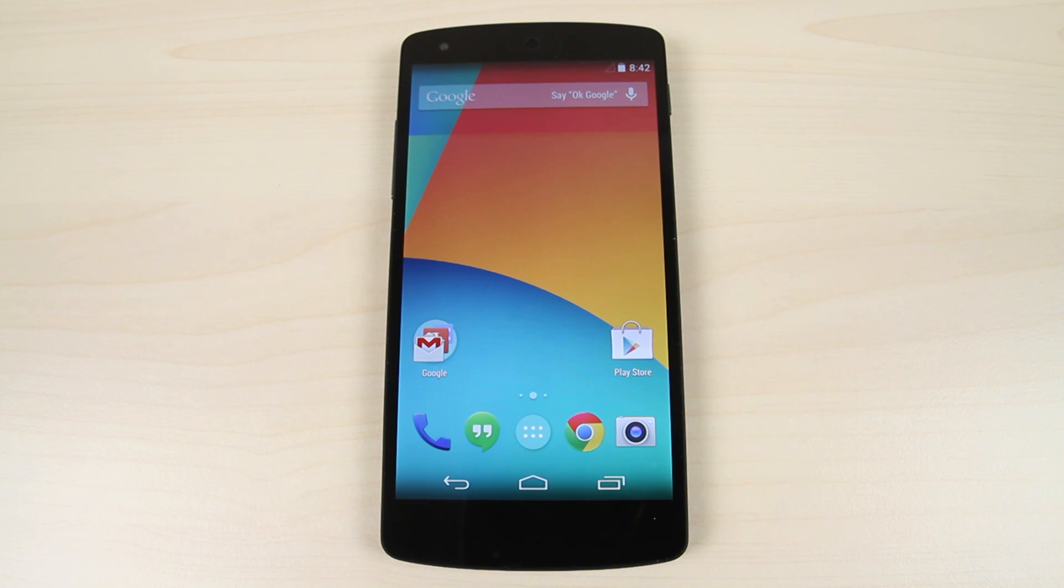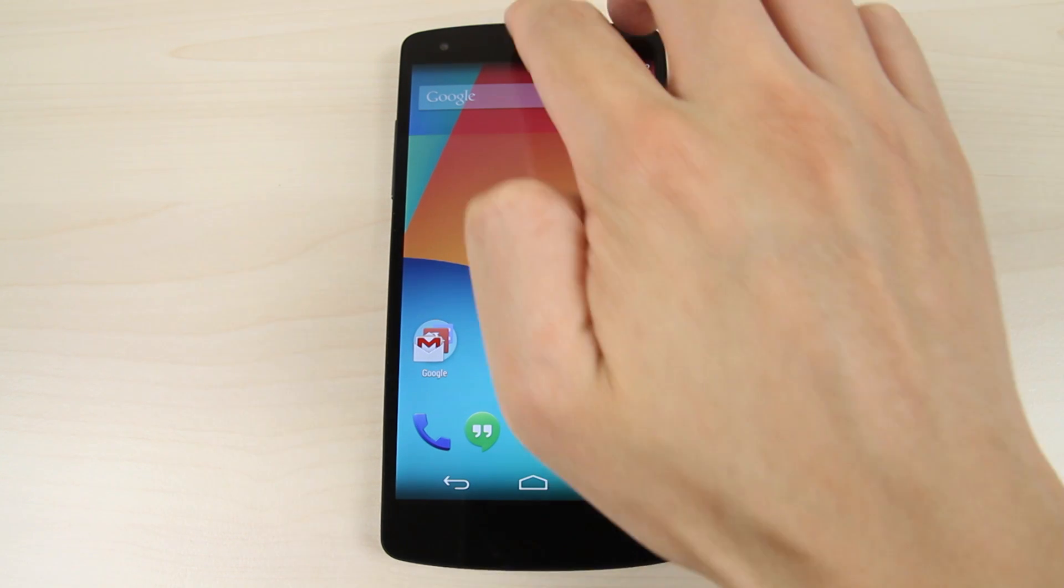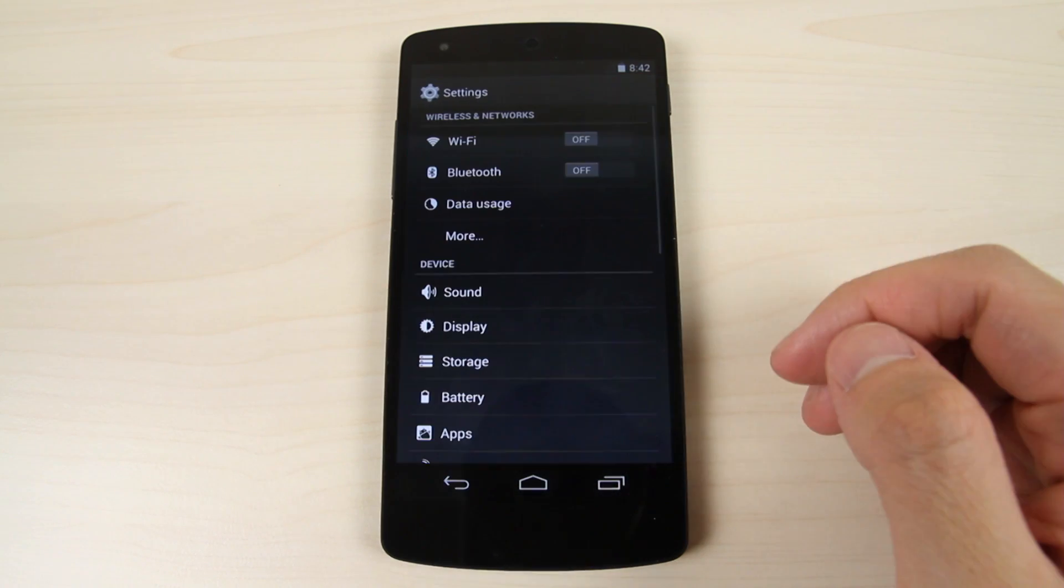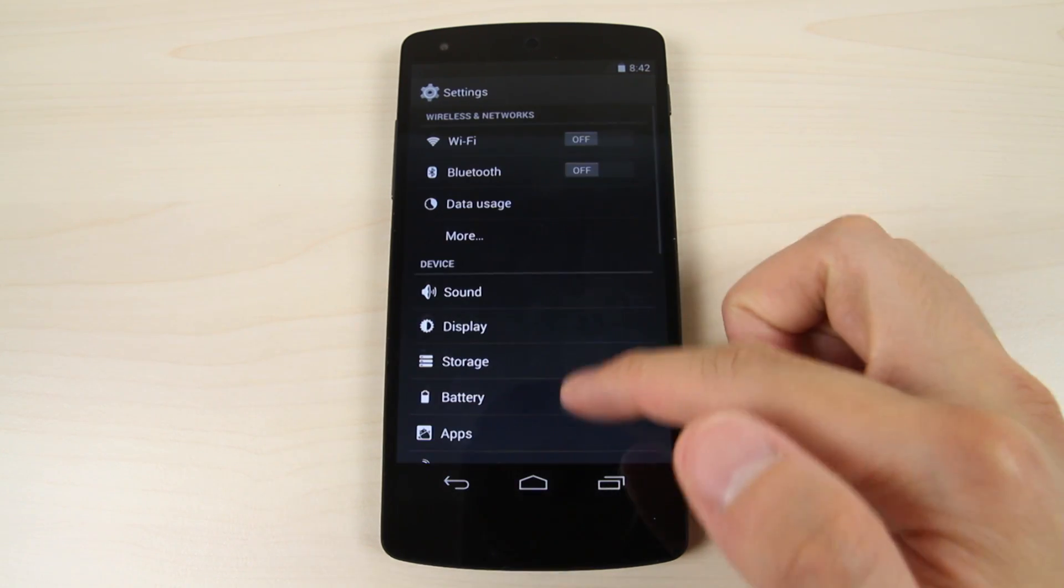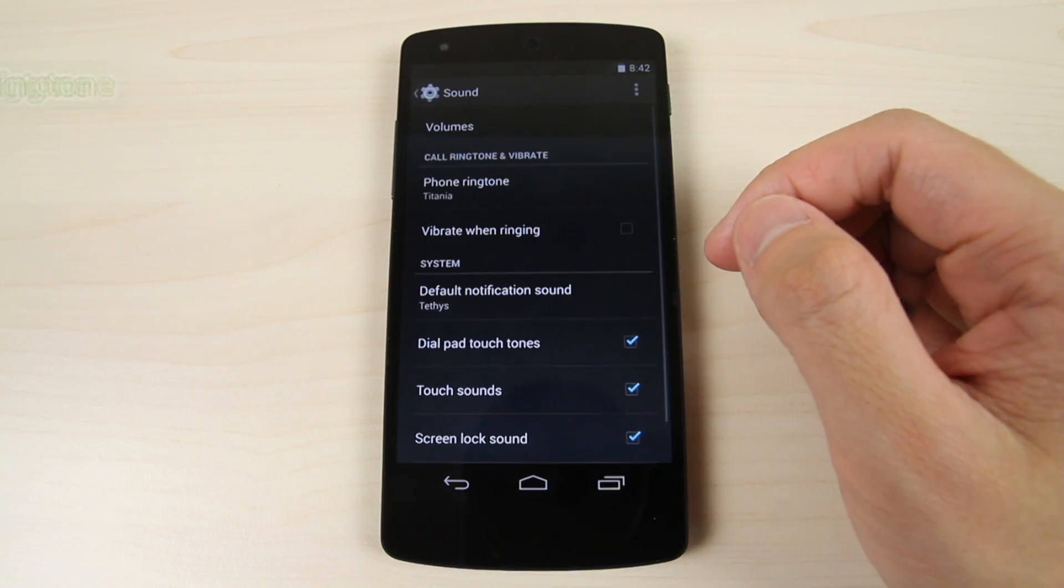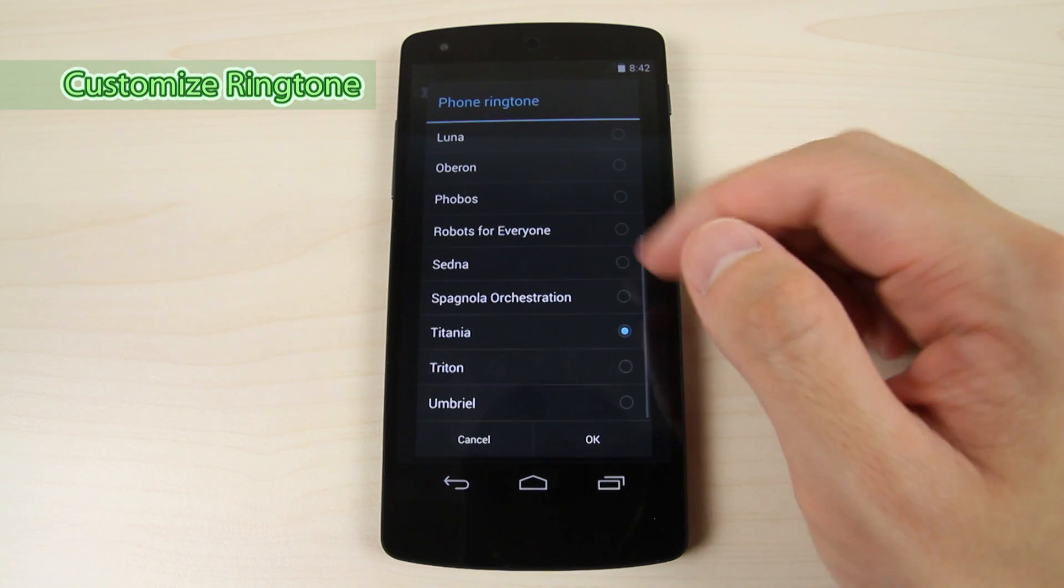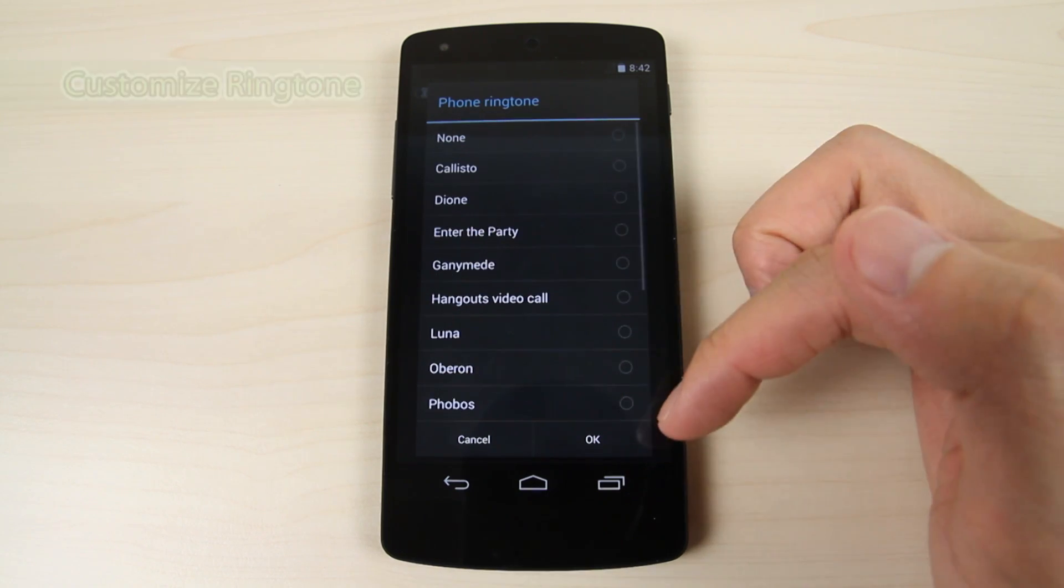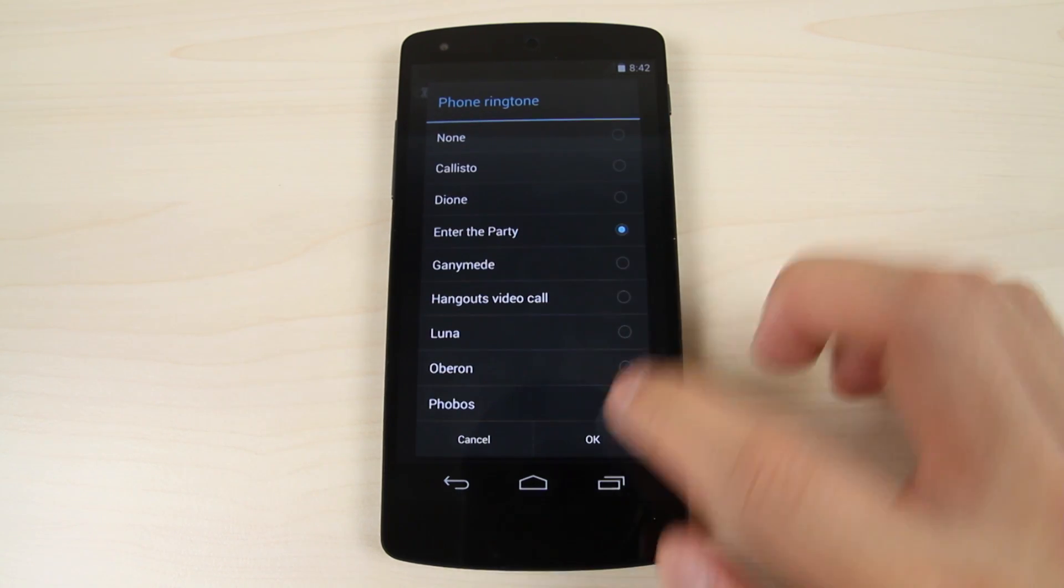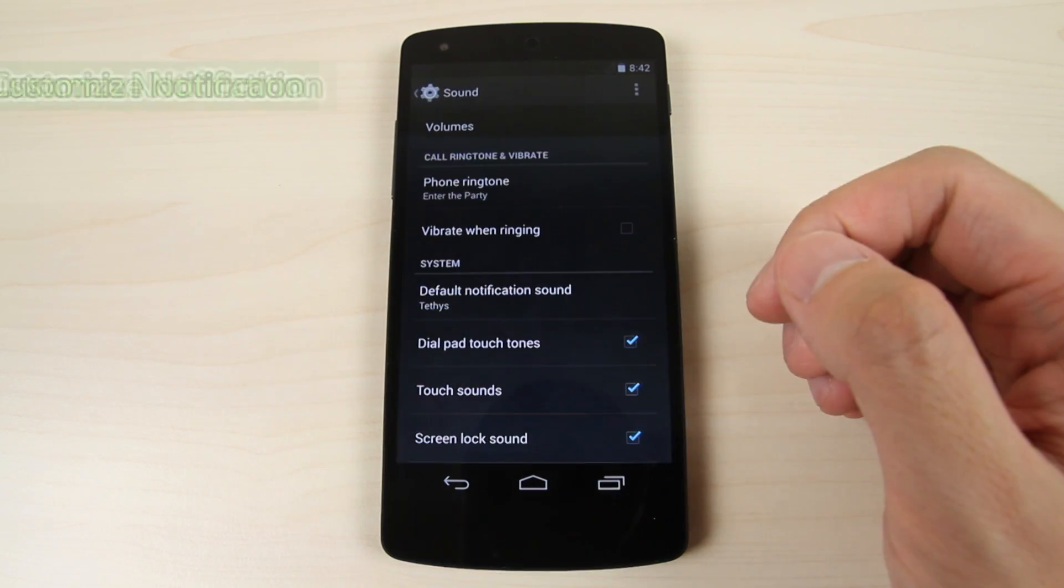Using two fingers, swipe down from the notification bar and tap the settings icon. Tap sound, then tap phone ringtone. Choose the ringtone you just put in your ringtones folder and tap ok.